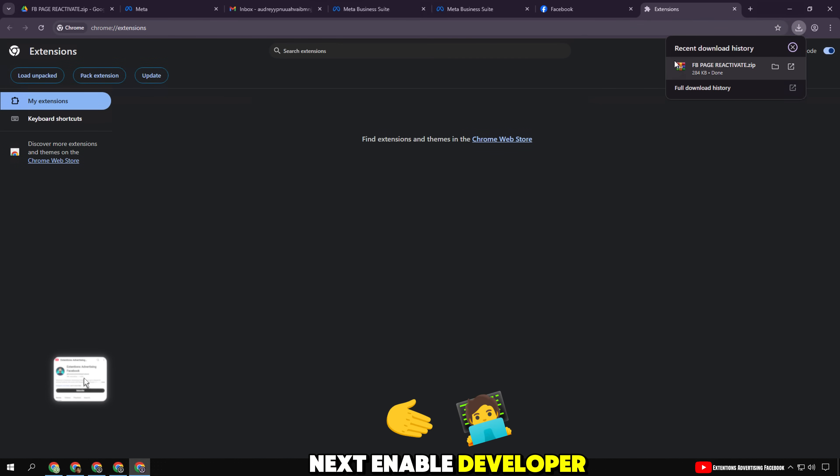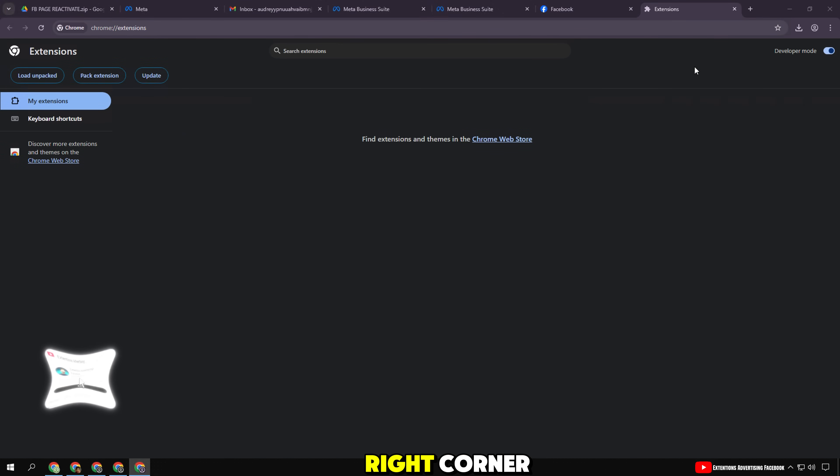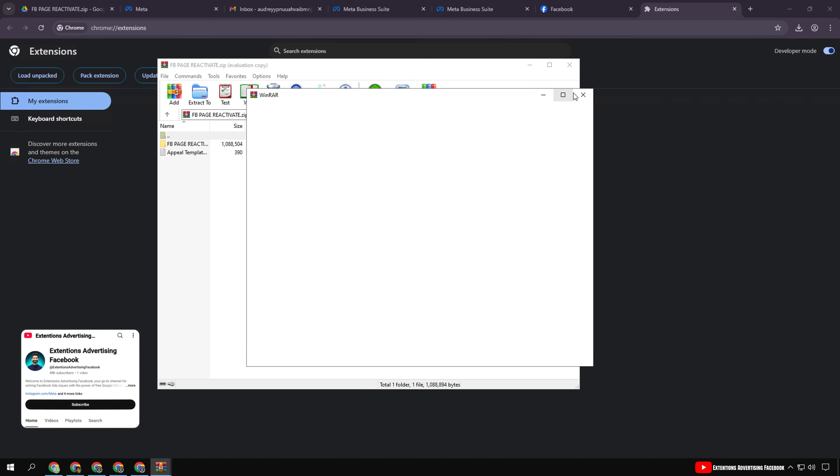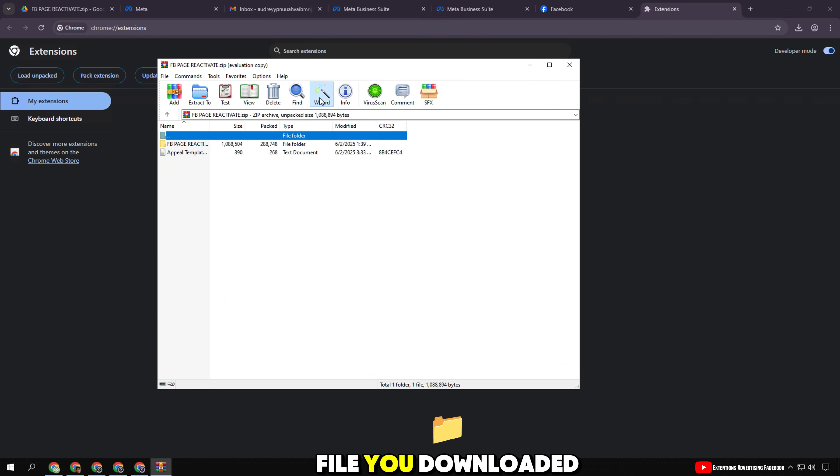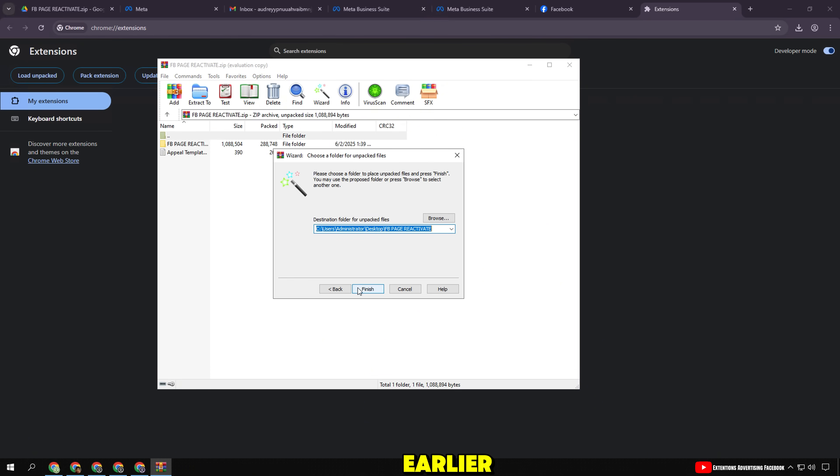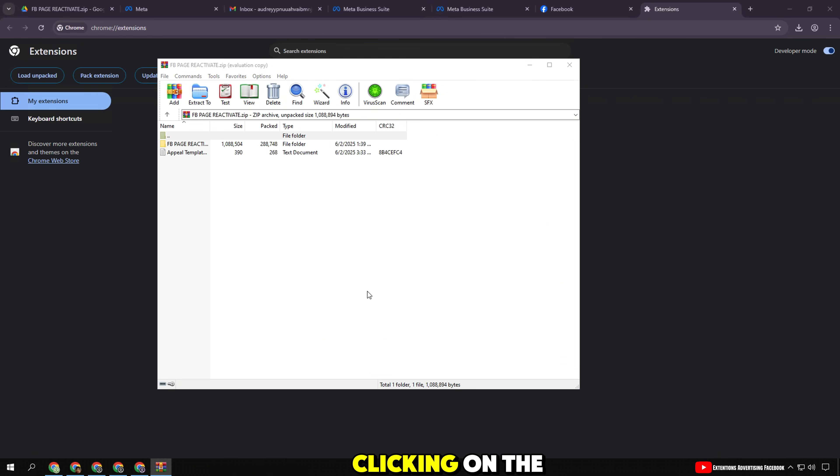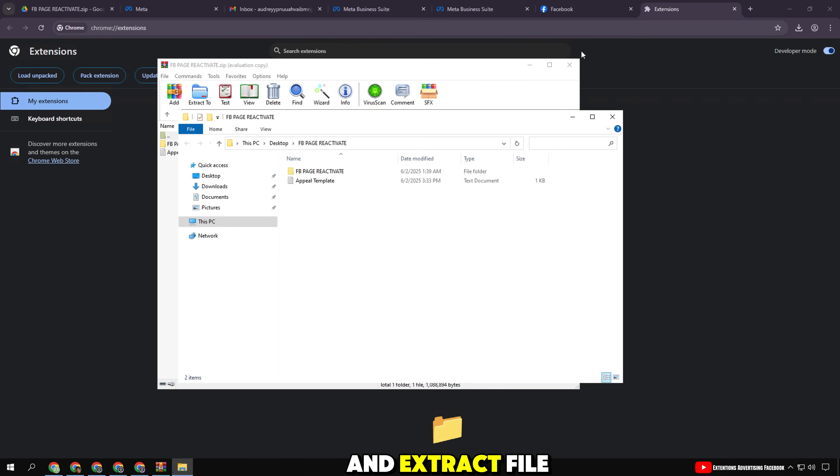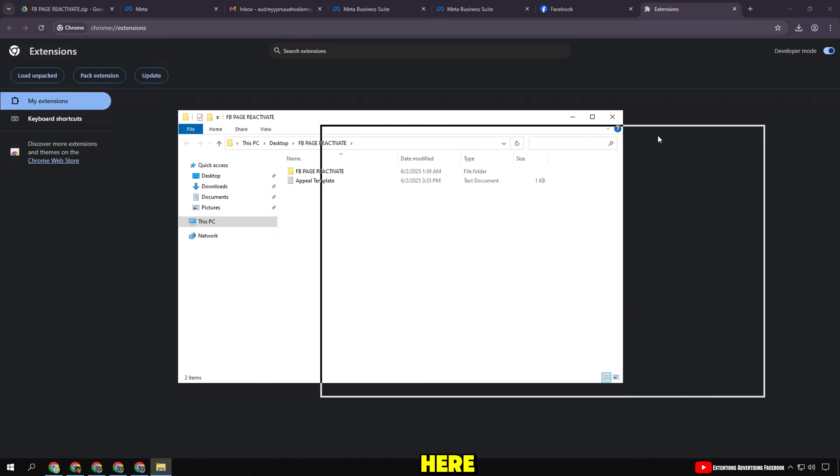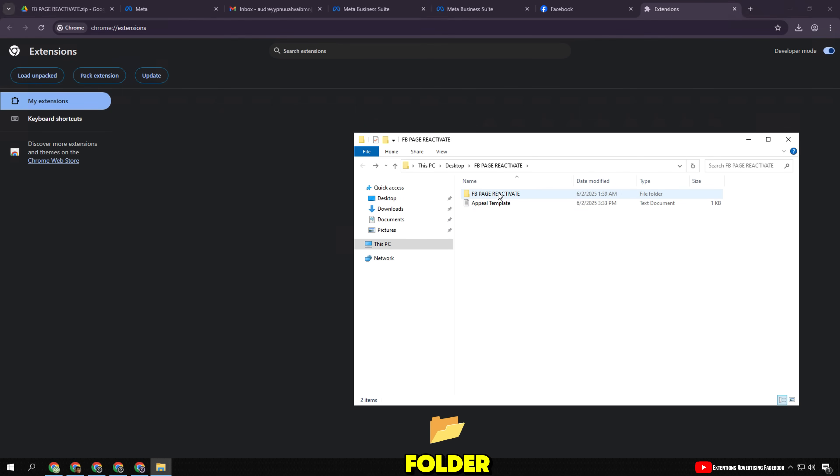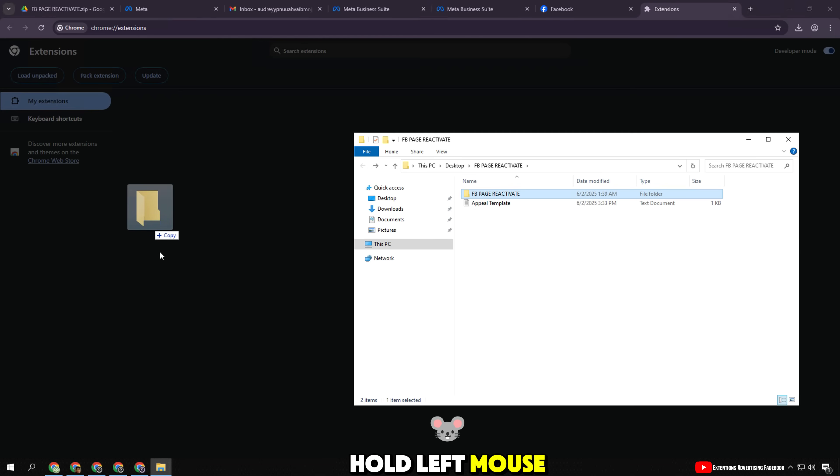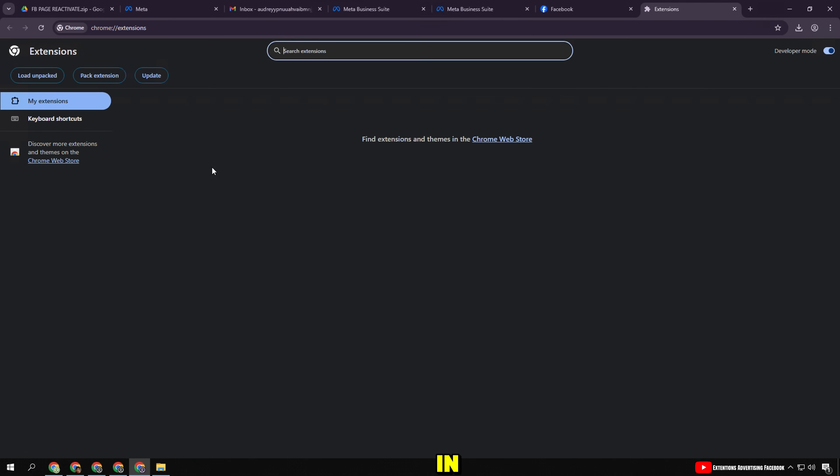Next, enable Developer Mode in the right corner. Re-open the .zip file you downloaded earlier, extract it by clicking on the wizard and 'extract file here.' Now you will see the extracted folder—hold left mouse button and drag in.